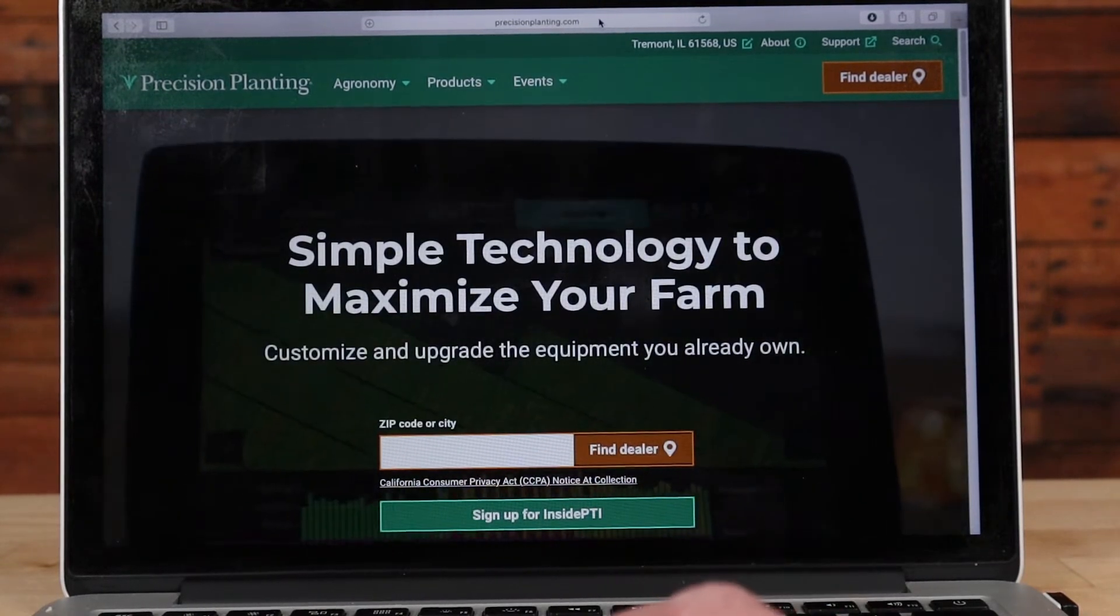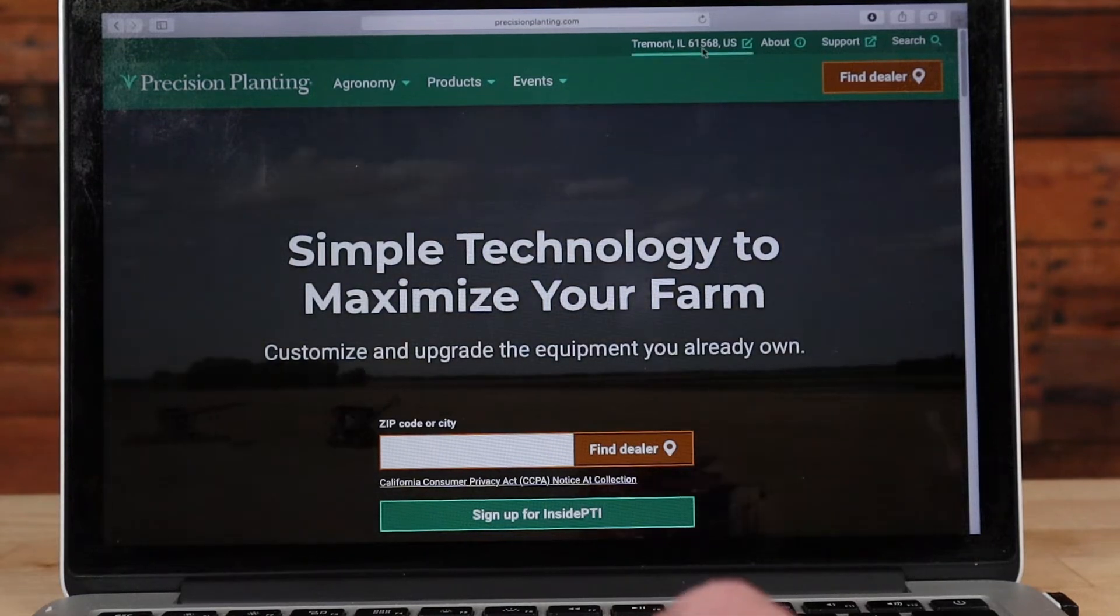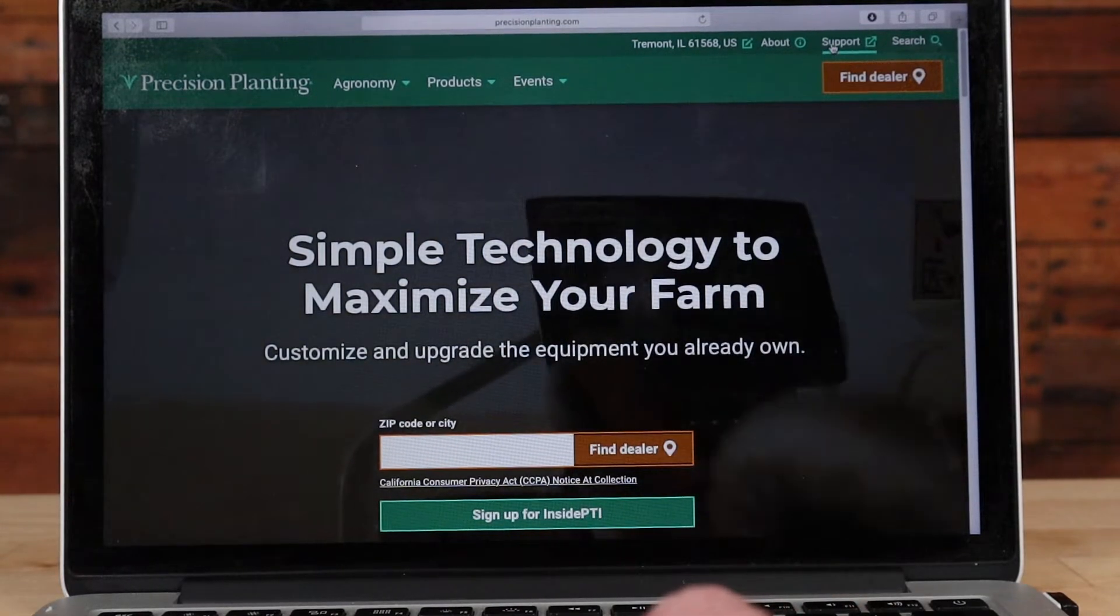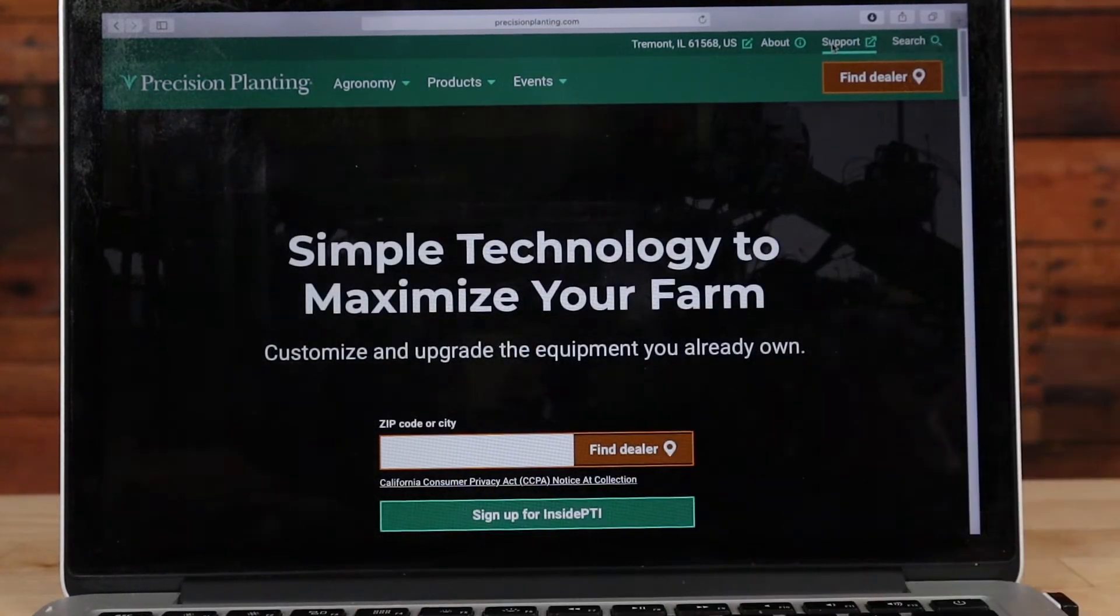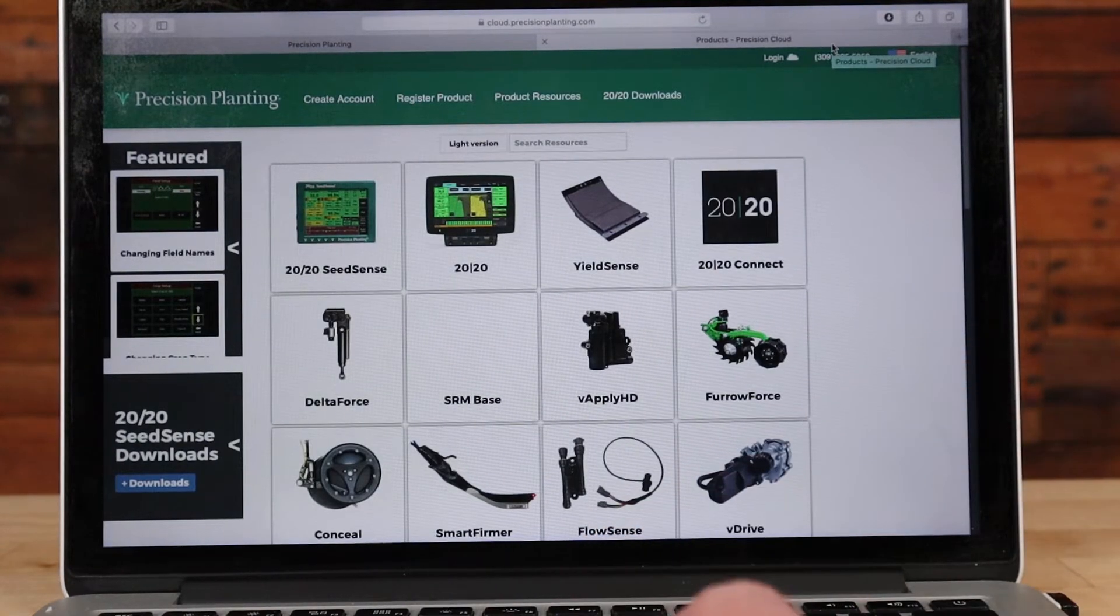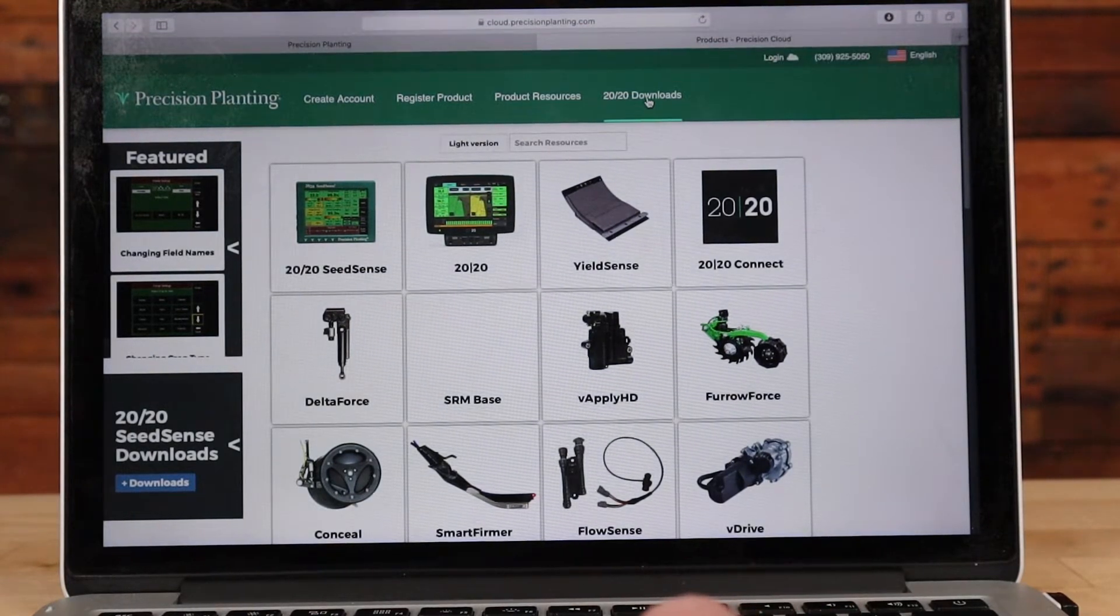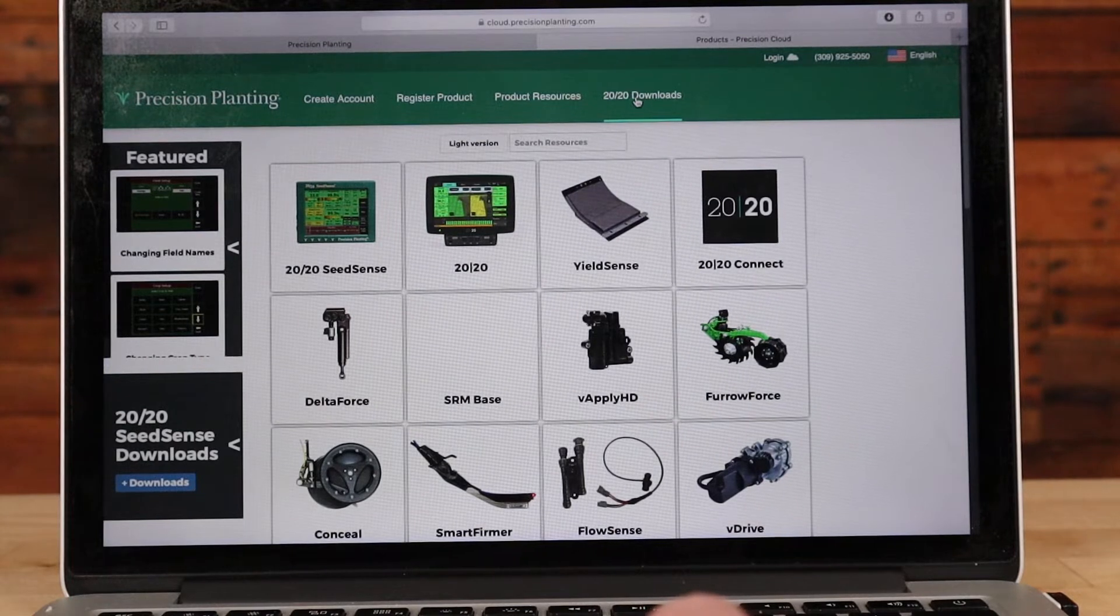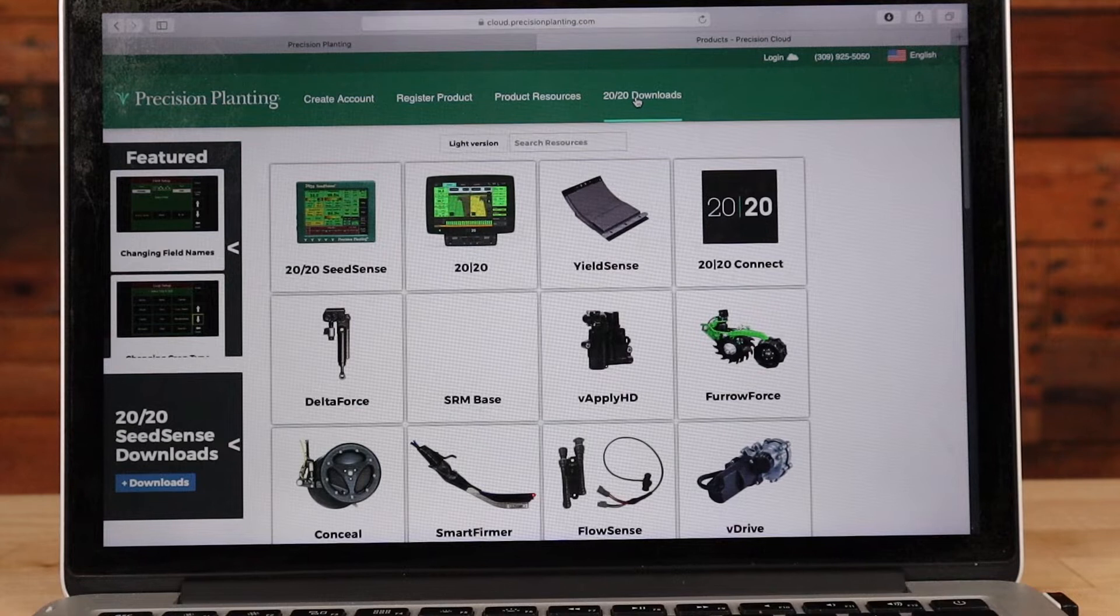Once you're at the precisionplanting.com site, on the upper right you'll see the button for Support. You're going to click that button for Support. This is going to take you to another page, this is our cloud.precisionplanting.com site, and you'll see here that if I'm not logged in I have a 2020 Downloads spot here near the top of the page that I'm going to go to.